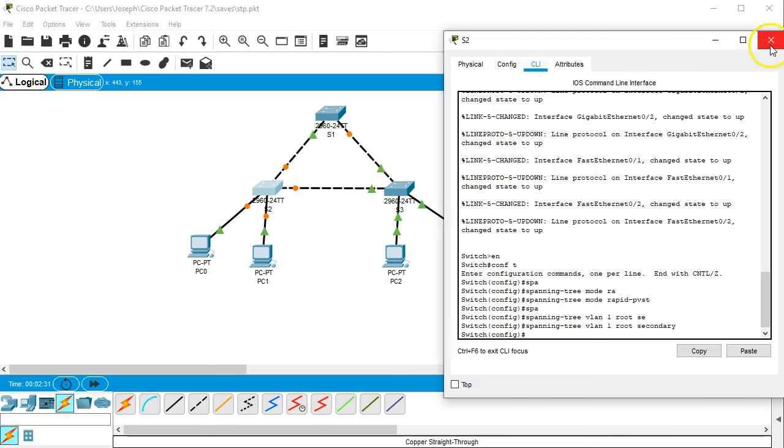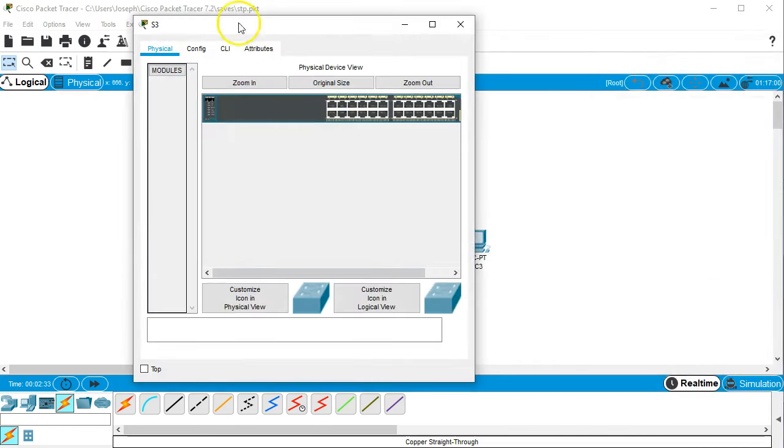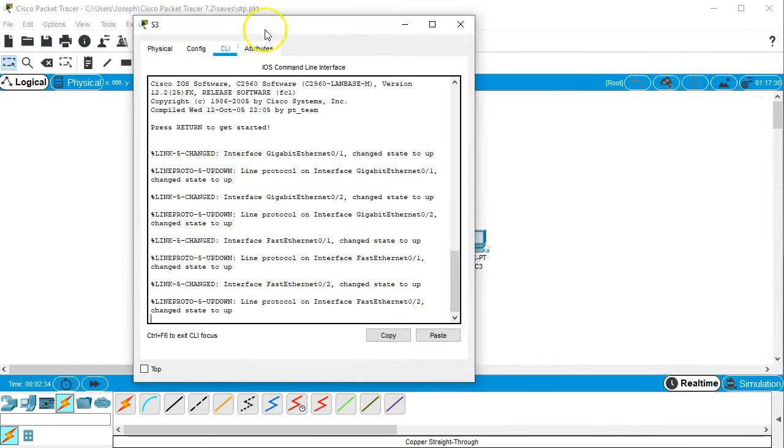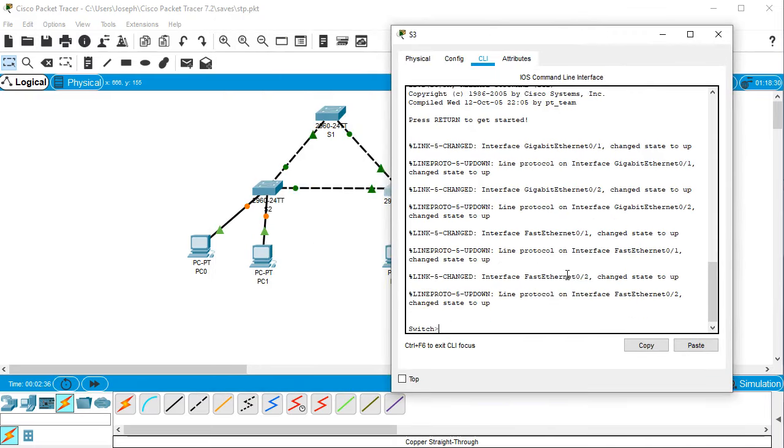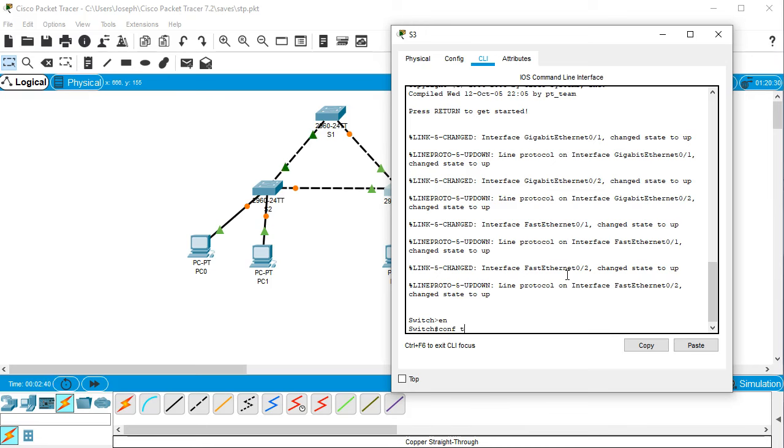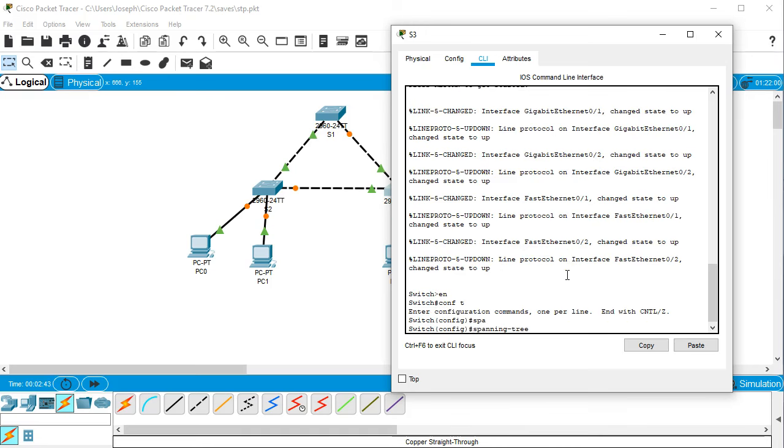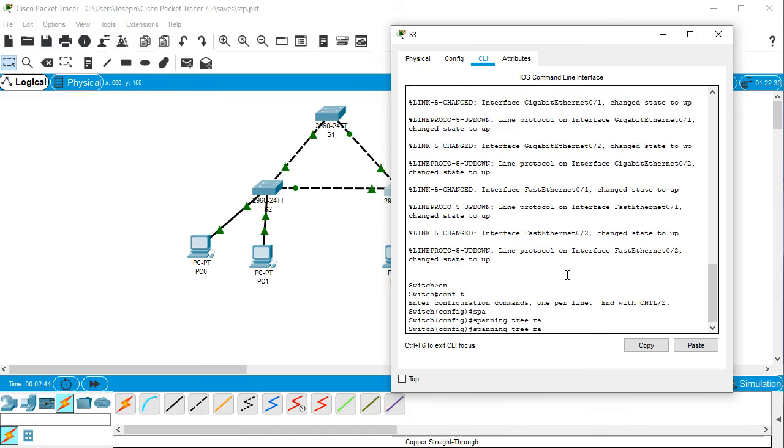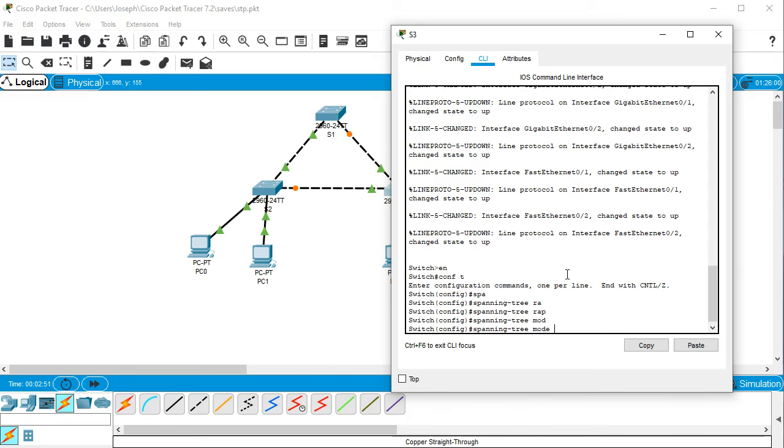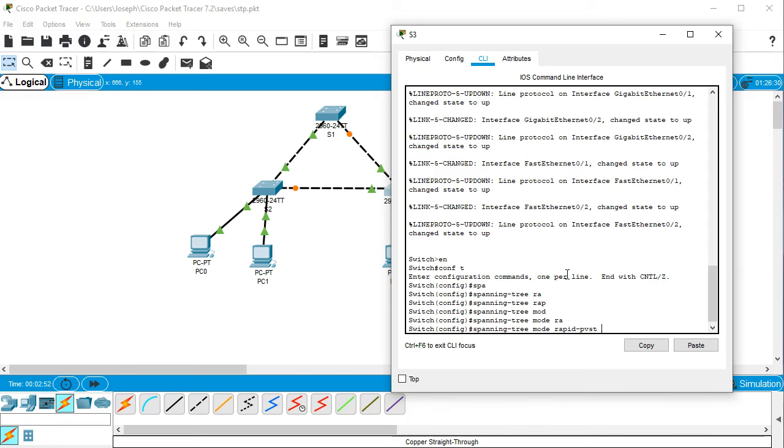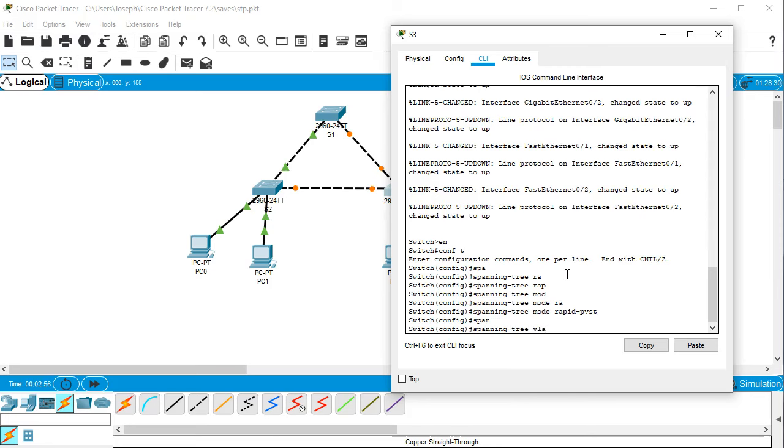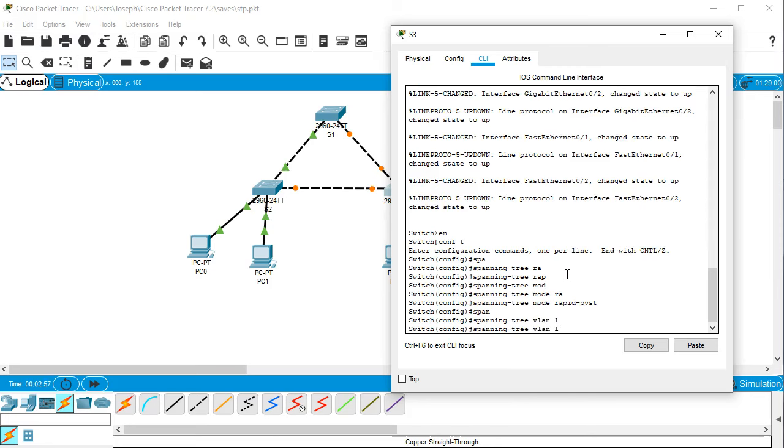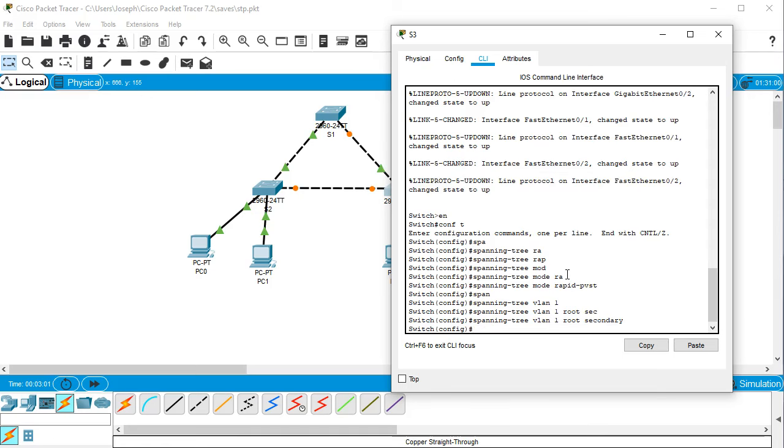Alright, and then I go to the last one S3 and I do the same thing. Enable, conf t, spanning tree.